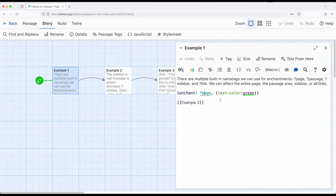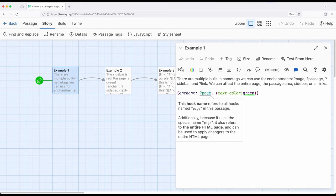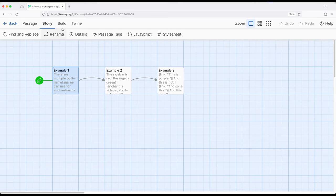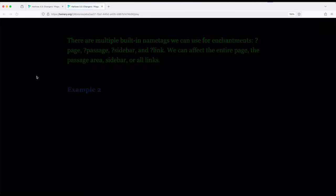So when we're dealing with the entire page, we're using the page tag right here. So this refers to everything. This is the entire page. Let's go ahead and pull this up so we can see this.